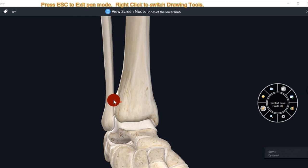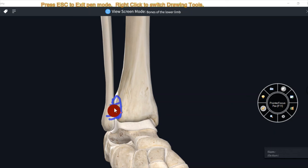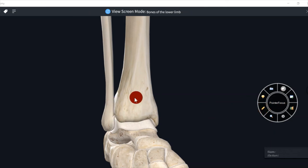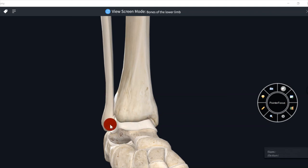At the lateral side of the lower end, a notch is present — this notch is known as the fibular notch. From this notch the lower end articulates with fibula forming the inferior tibiofibular joint. This is inferior tibiofibular joint.